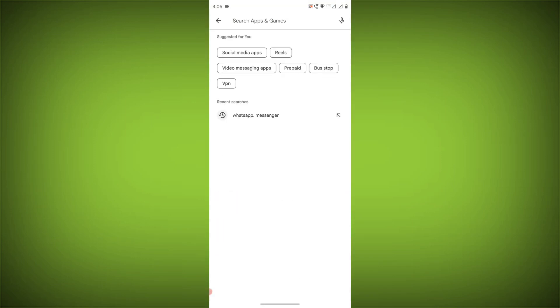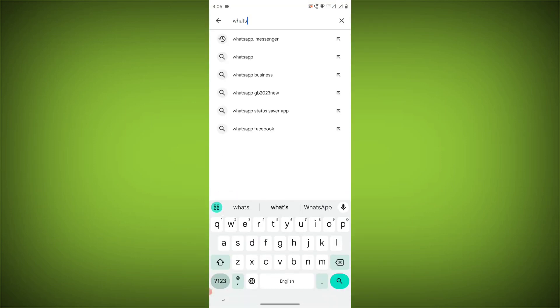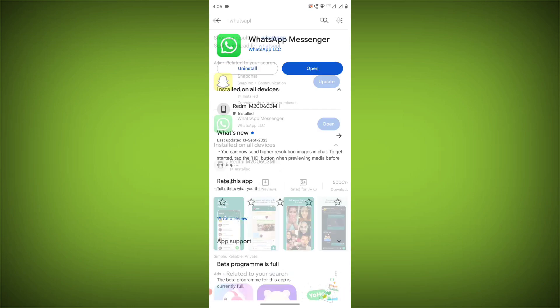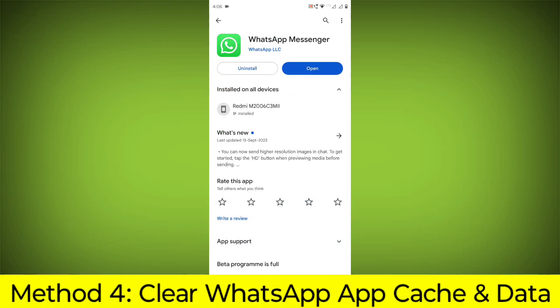Search for WhatsApp. Go to WhatsApp. If there is any update, update it.